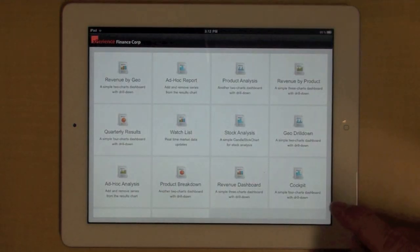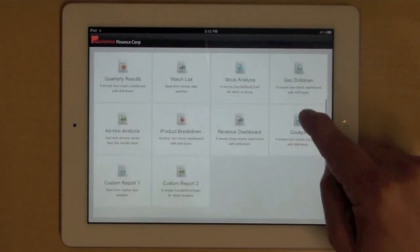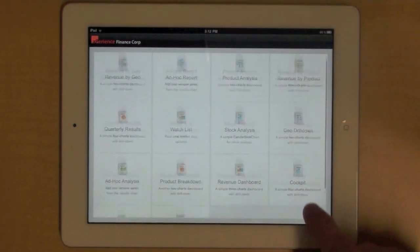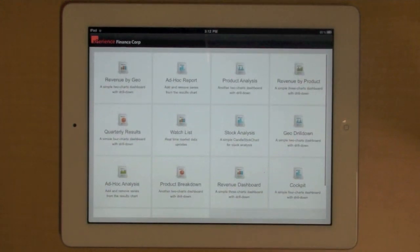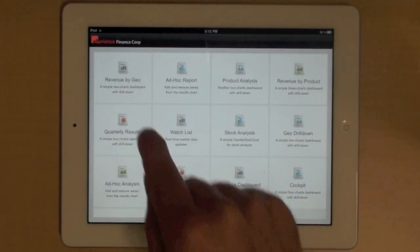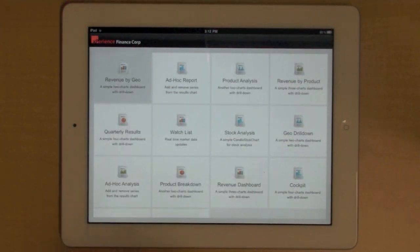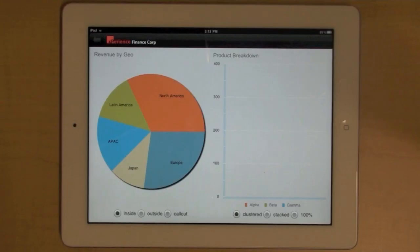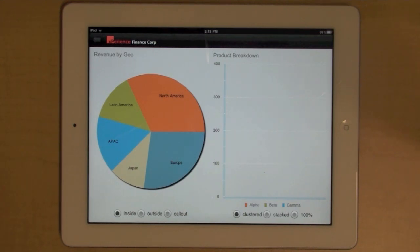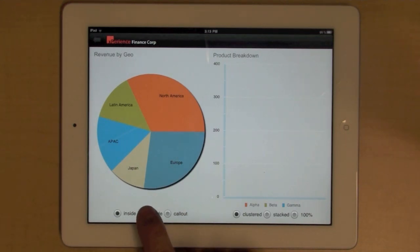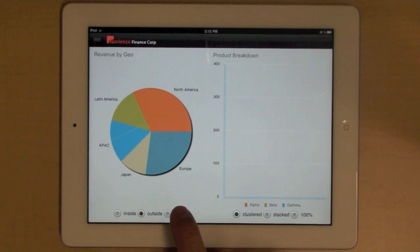This application provides you with a list of your customized dashboards. So let's open the first one. In this dashboard, you see your revenue by geo in a pie chart, and you can customize that pie chart in different ways.